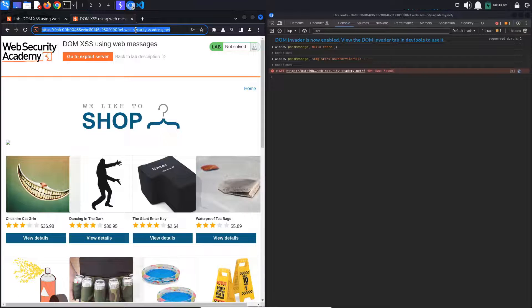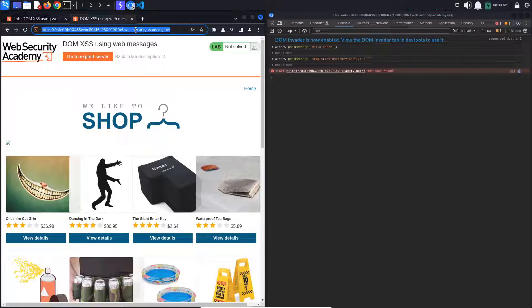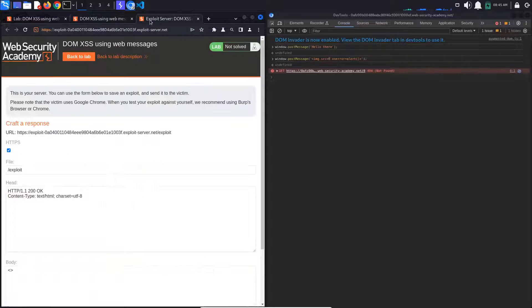For this, we will use the provided exploit server. Copy the URL and click go to exploit server.